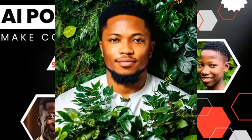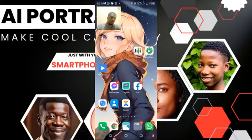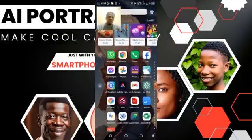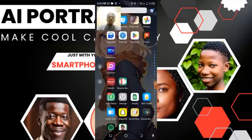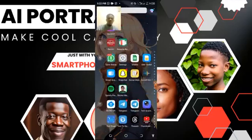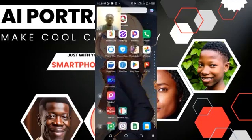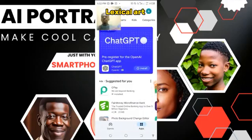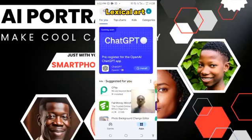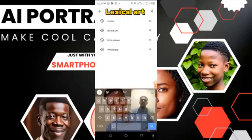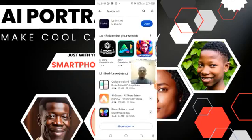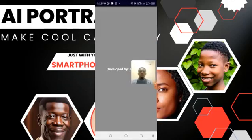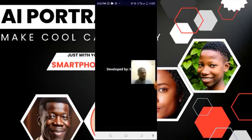Just make sure you watch this video to the end. The first thing you are going to do — go to your Play Store and search for what we call Lexica Art. I have it already, so let me just open it. You have to sign in with your email and all that.